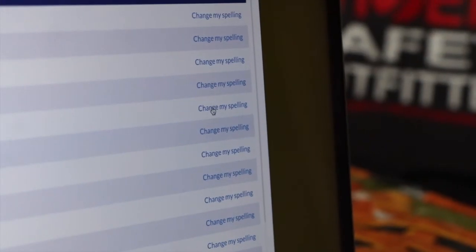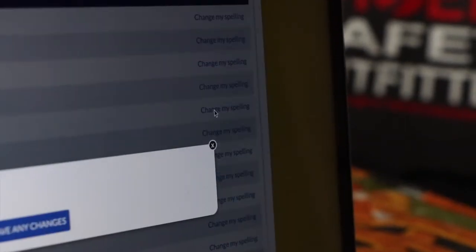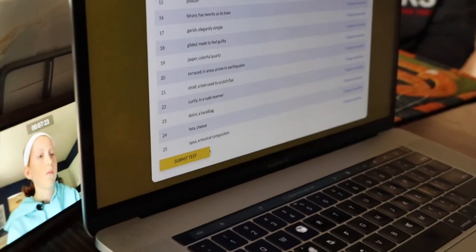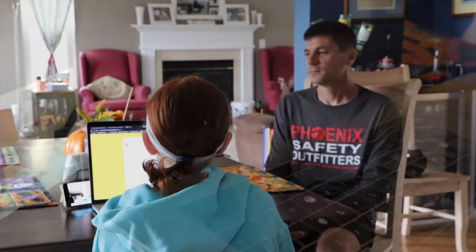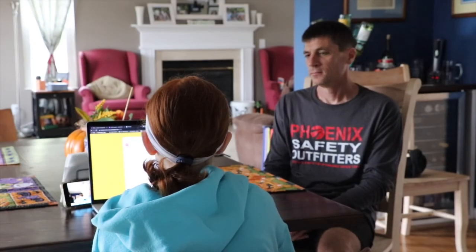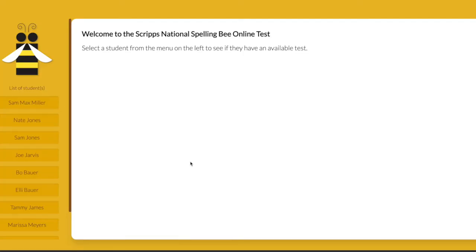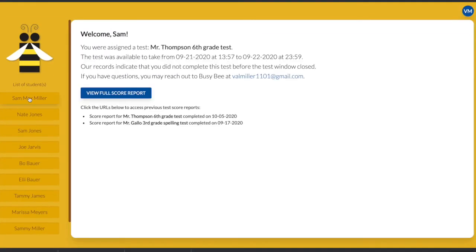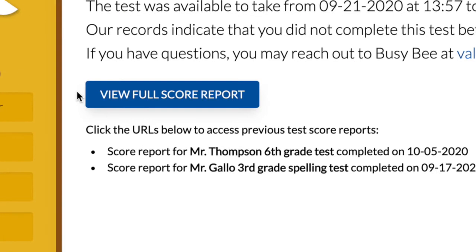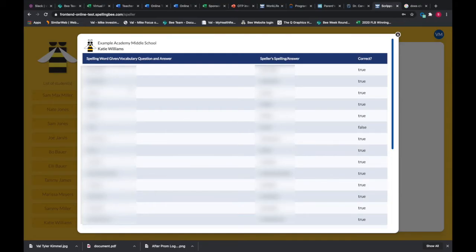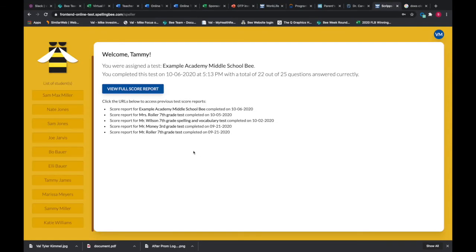After the final question, your child can review the answers and make changes if desired before submitting the completed test. Once the test window closes, you will be able to log in at online-test.spellingbee.com and review your child's score report.